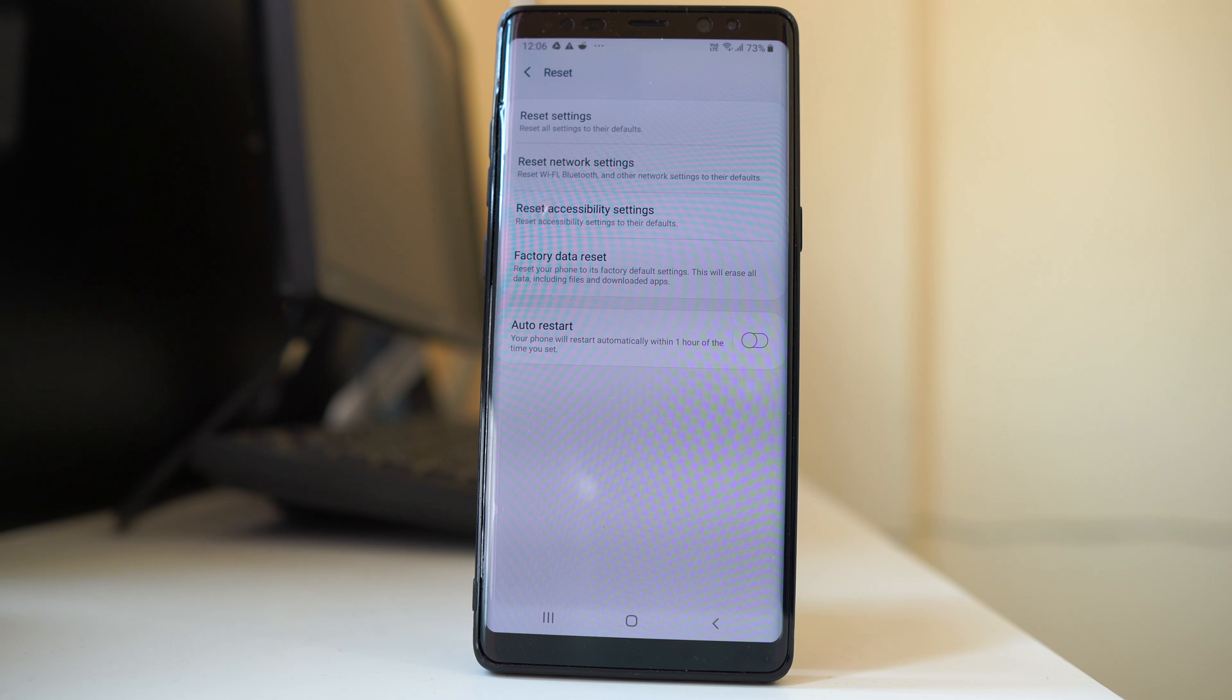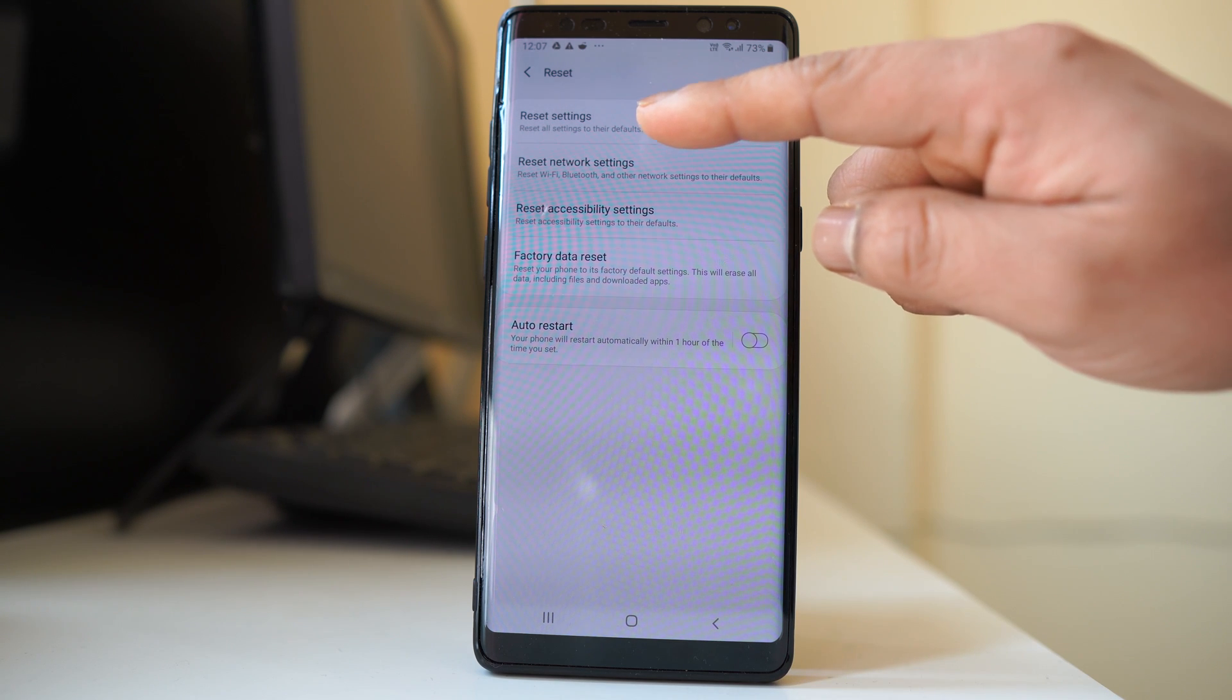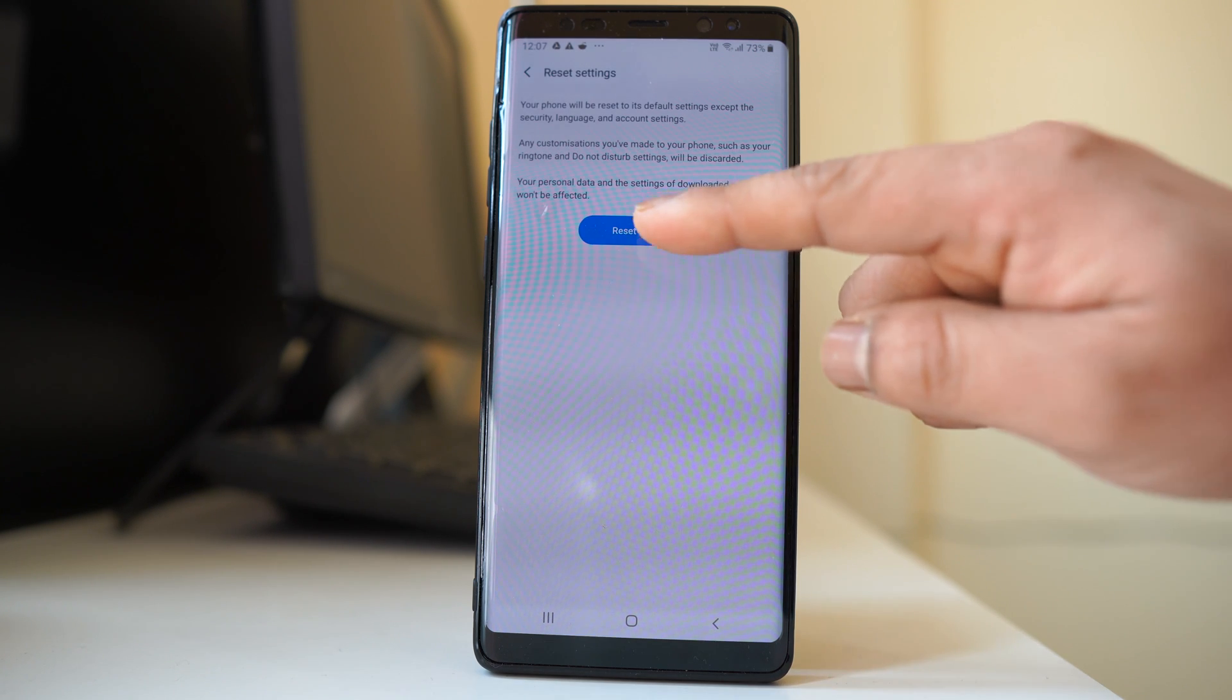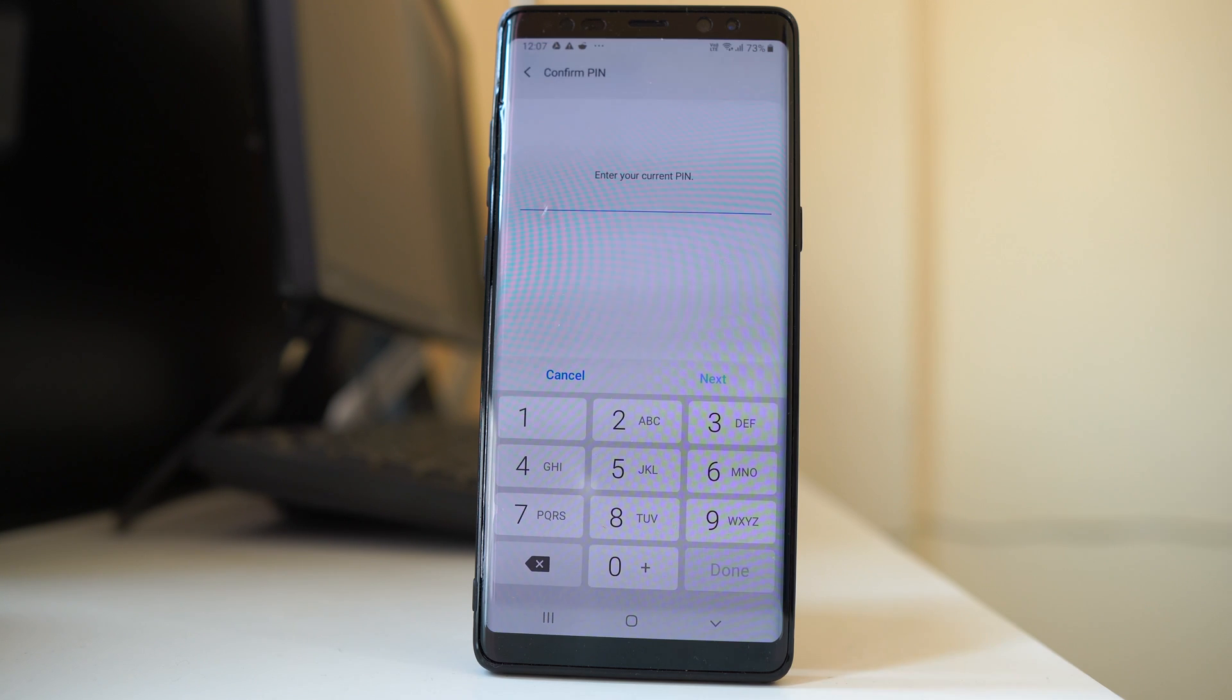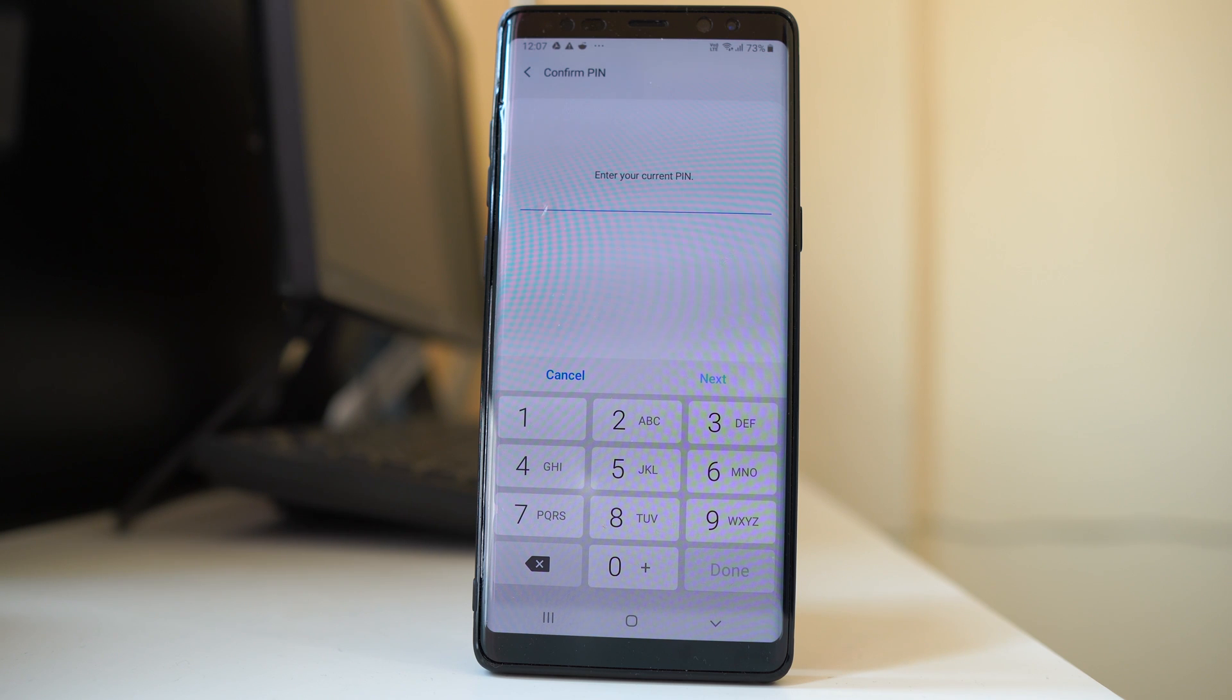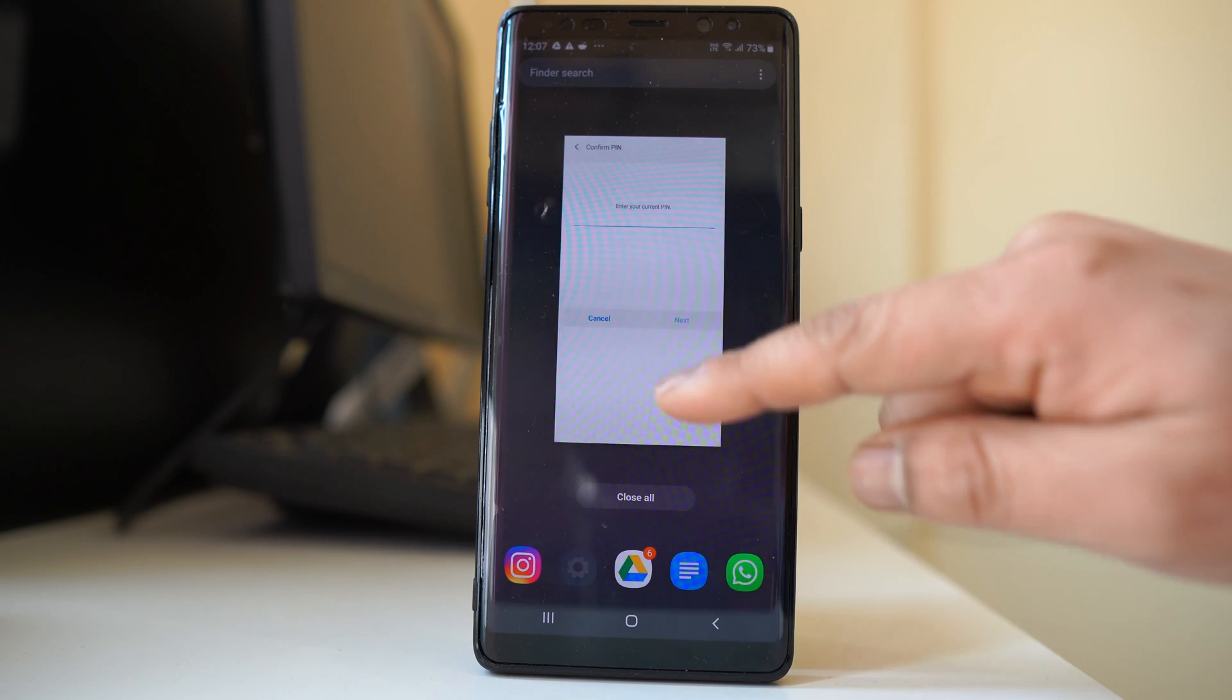Another thing we can do is reset the device. We will go to reset settings and select reset settings. Once you enter the PIN, the whole device will be reset back to factory settings.